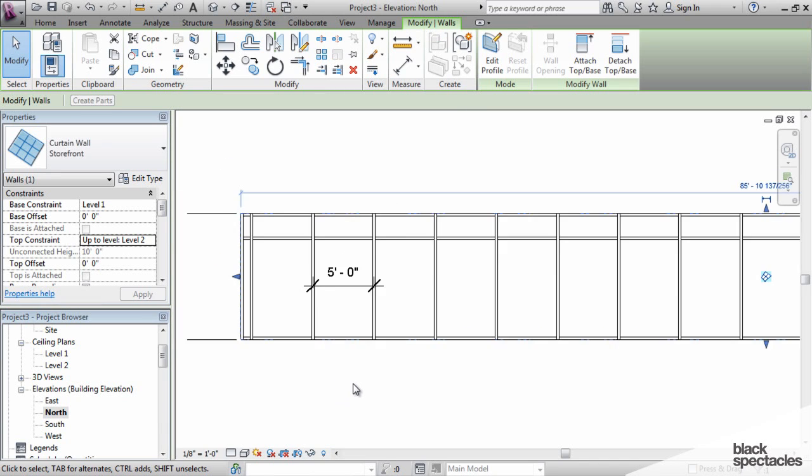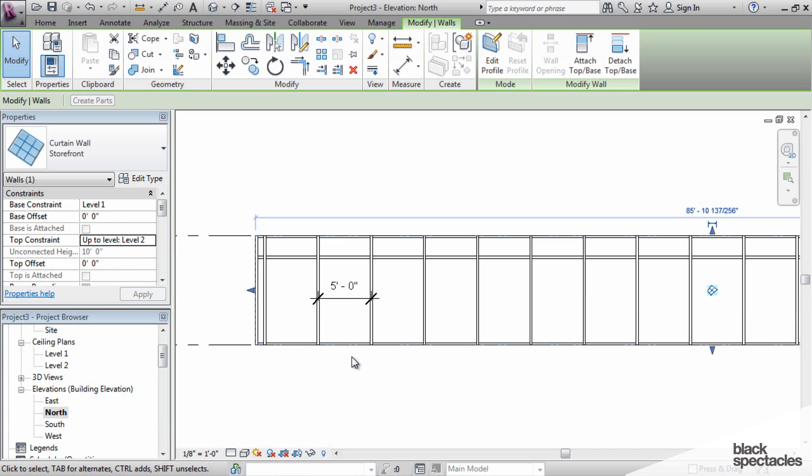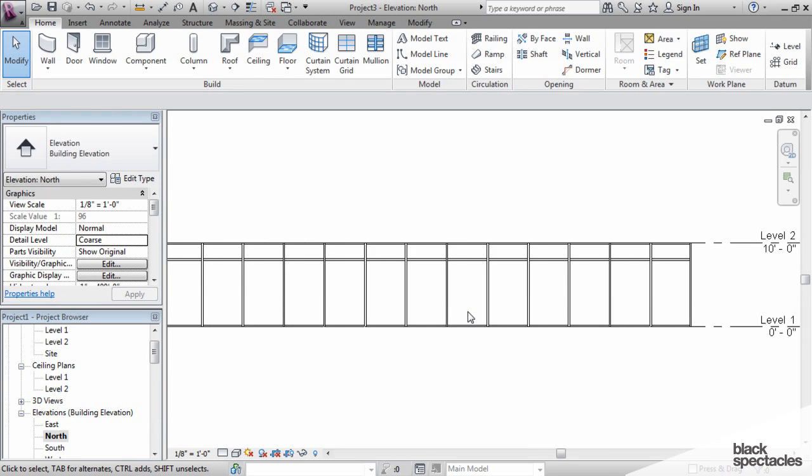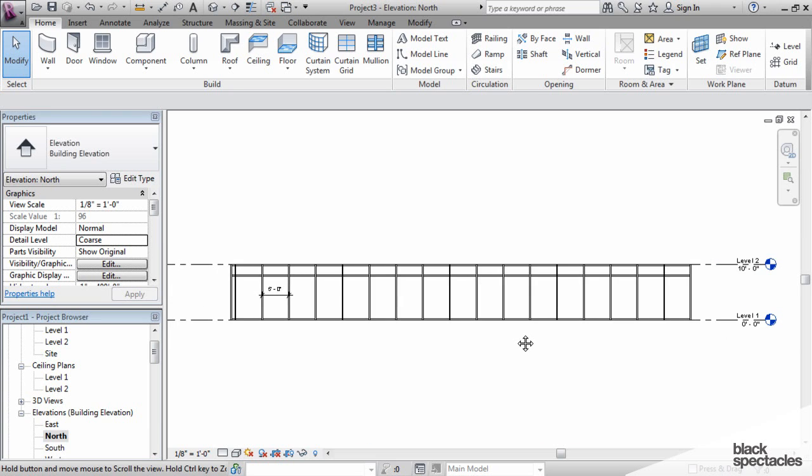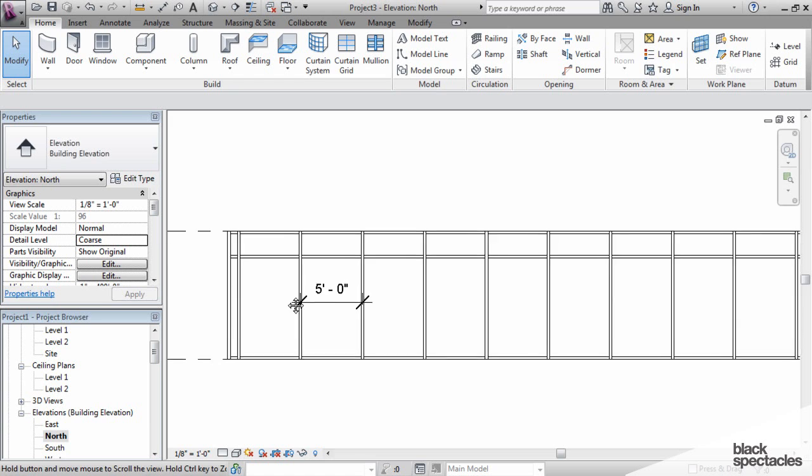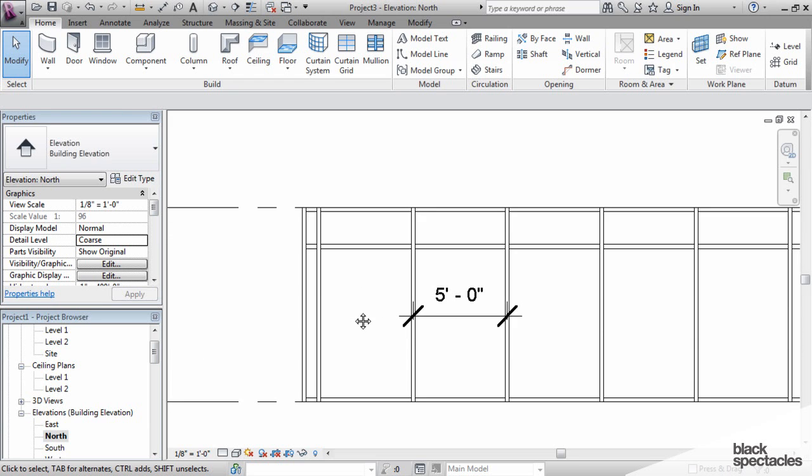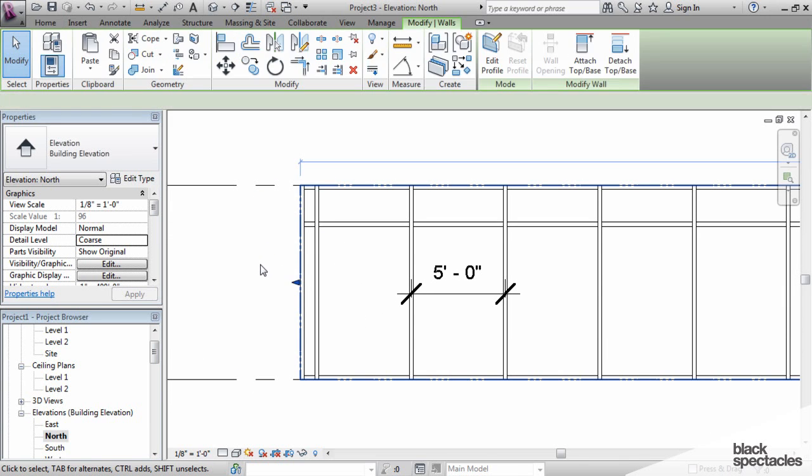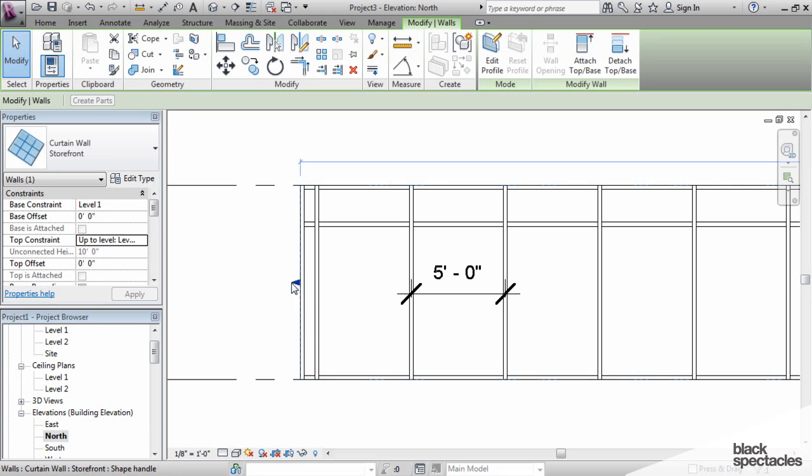Now everything adjusts. You can see this panel now is exactly five feet. But what happens is that because this wall doesn't have an equal five foot spacing all the way along, we end up with this little oddball panel here on the end.